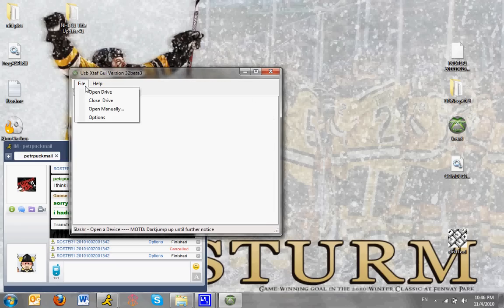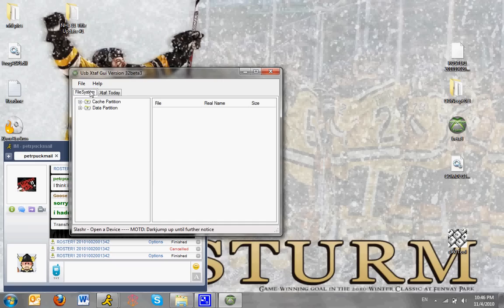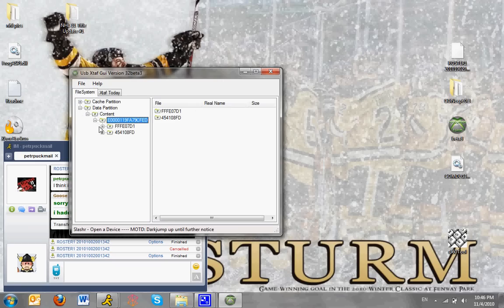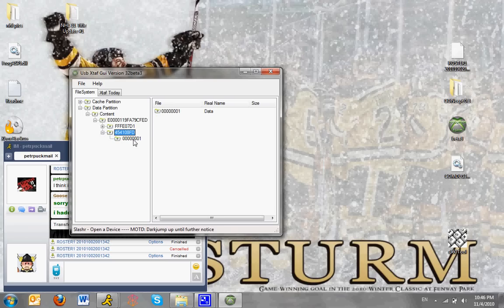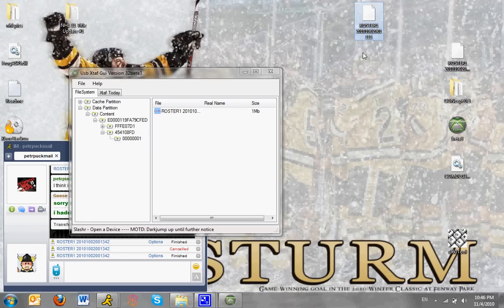So, you open up your USB, click Open Drive, go to the Data Partition, go to Content, and so forth. Go down to the last one, the 45108FD, and then open up this F001. Just drag that file onto your desktop.